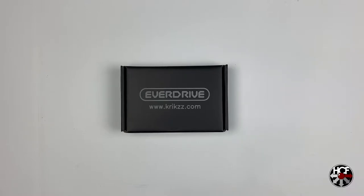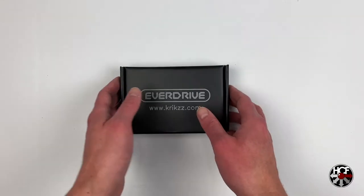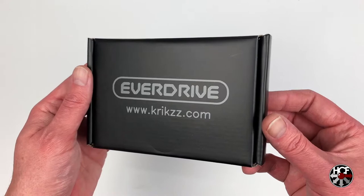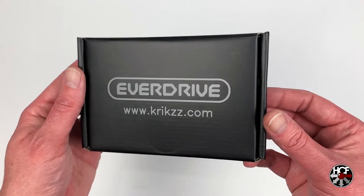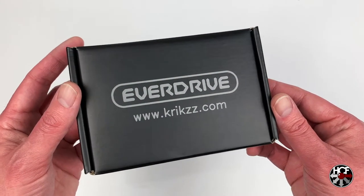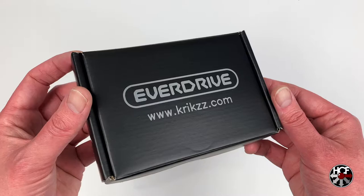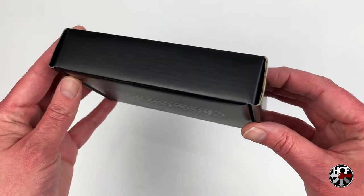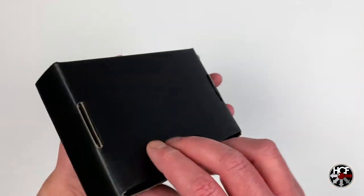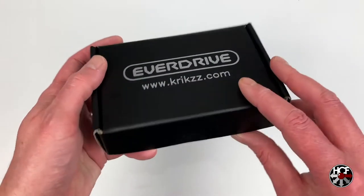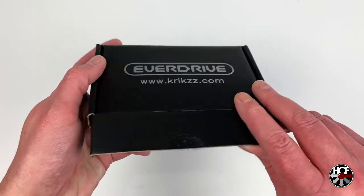Starting off, you can see here we've got the standard EverDrive box which Krikzz uses for pretty much all of his EverDrives. Just a plain black box with the EverDrive logo and Krikzz's website on there. Other than that, pretty nondescript.